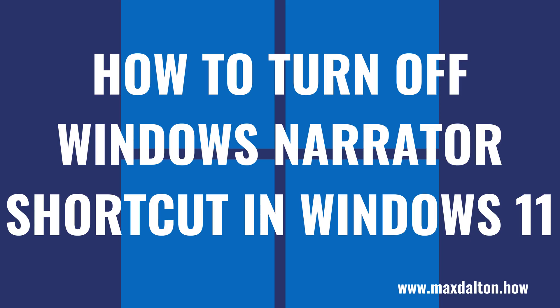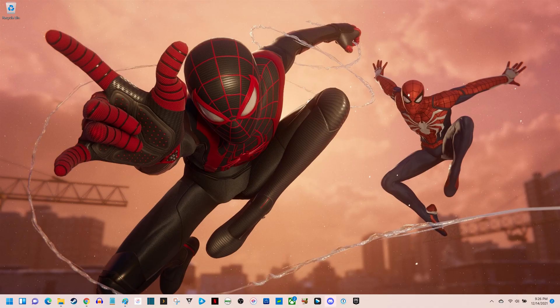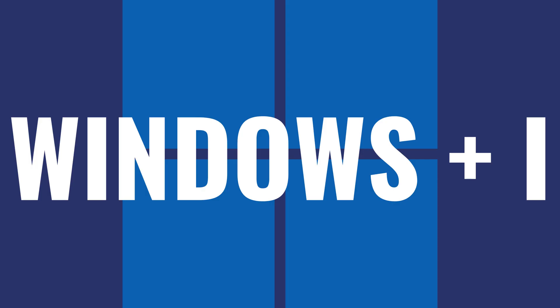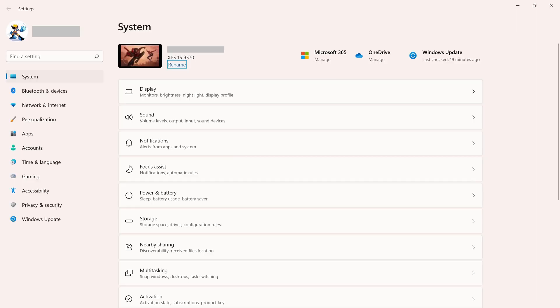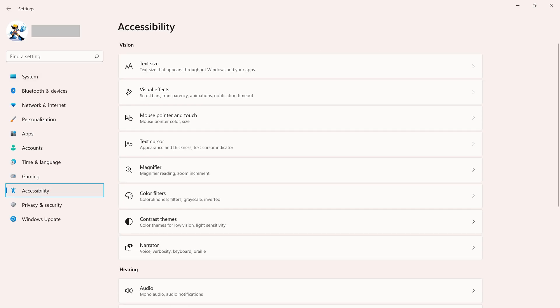Now let's walk through the steps to turn off the Windows Narrator shortcut in Windows 11. Step 1: Navigate to your Windows 11 home screen, and then press the Windows and I keys at the same time. The Windows Settings screen will be displayed. Step 2: Click Accessibility in the menu on the left side of the screen. You'll see Accessibility options on the right side of the screen.